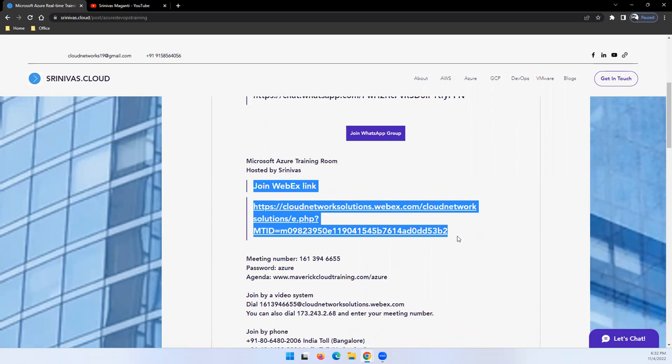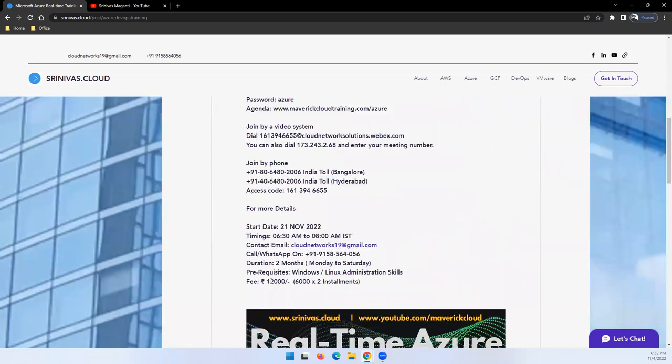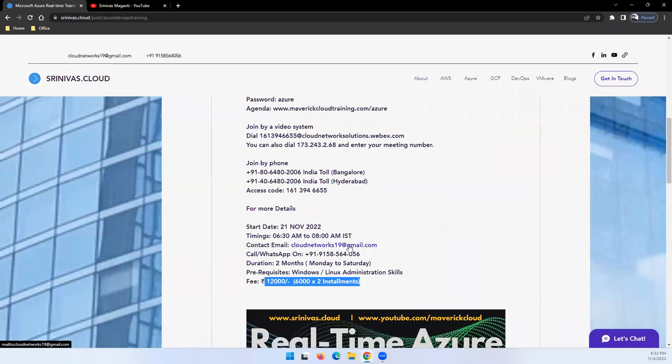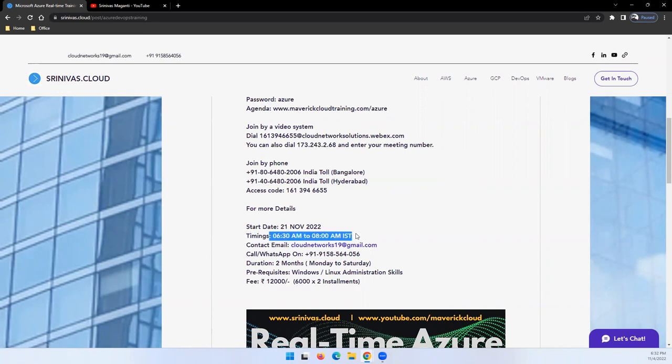Later on, you can take a decision and continue. As I mentioned here, the fee is 12,000 that you can pay after attending the initial demos, and that too you can pay in two installments. The timing is 6:30 to 8 daily, one and a half hours, Monday to Saturday.